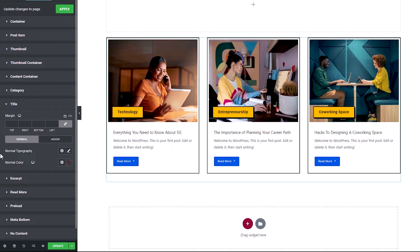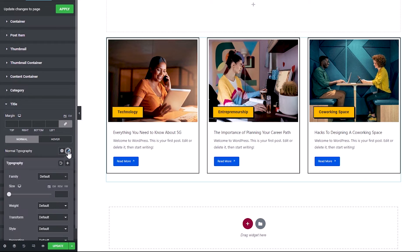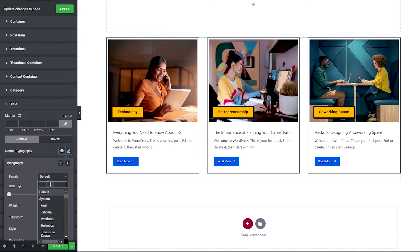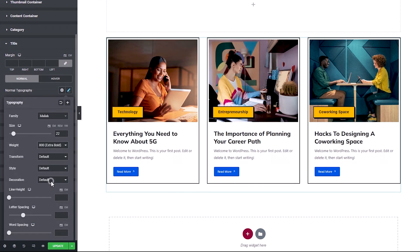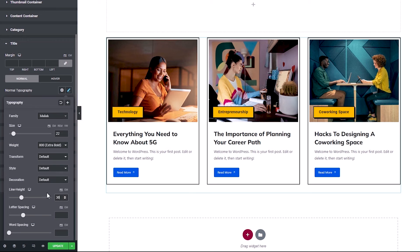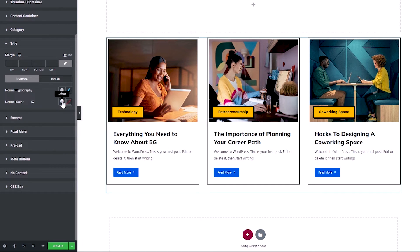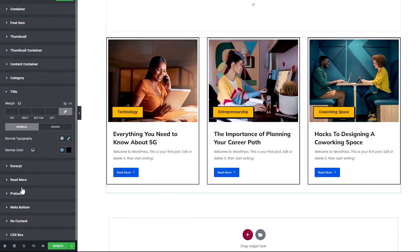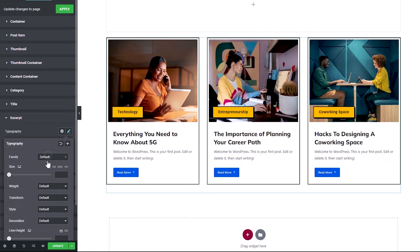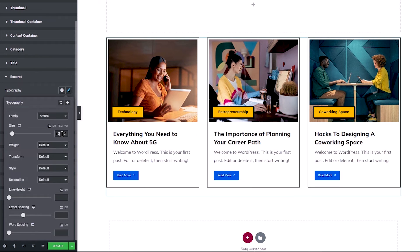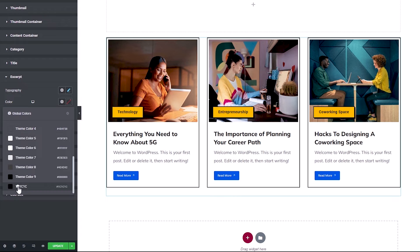Let's move on to the post title. All we need to do is adjust its typography — font family Mulish, size 22 pixels, weight 800, and line height 30 pixels. Then let's change its color to hashtag 3116. The next item is the Post Excerpt. Just as we did for the title, we'll make customizations to its typography: font family Mulish, font size 16 pixels, weight 400, and line height 30 pixels. Let's move on to change its color to hashtag 311c.